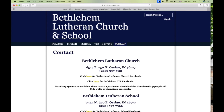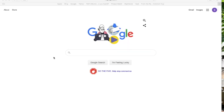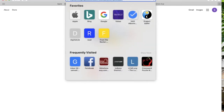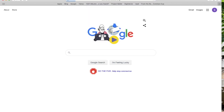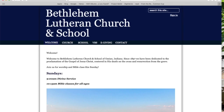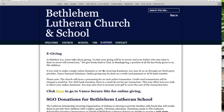I wanted to set up time to talk through this so you can see what we do and how we set this up. The best place to begin is with just the regular website. You go up to the URL bar and put in Bethlehem's website — Bethlehem Ossian dot org. You'll see the website there with several tabs at the top. You want to find the e-giving tab and click on it.